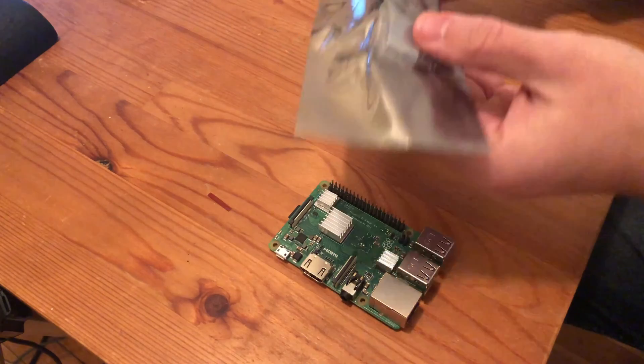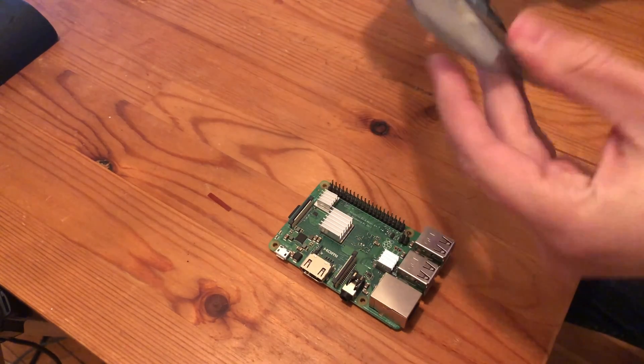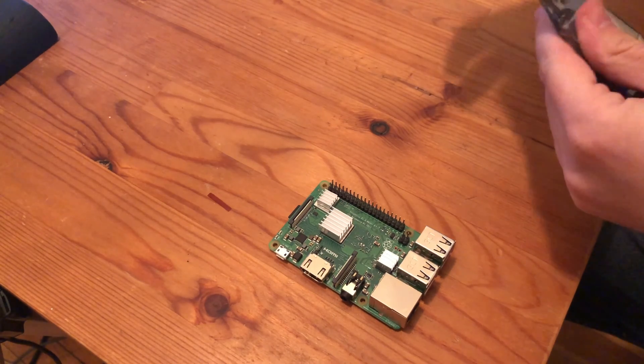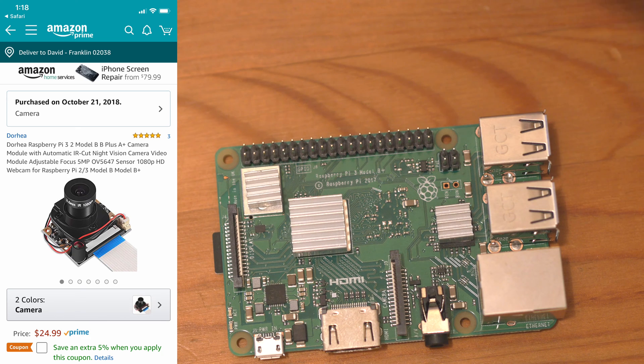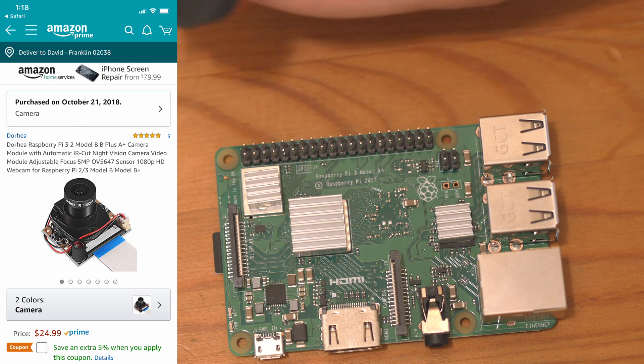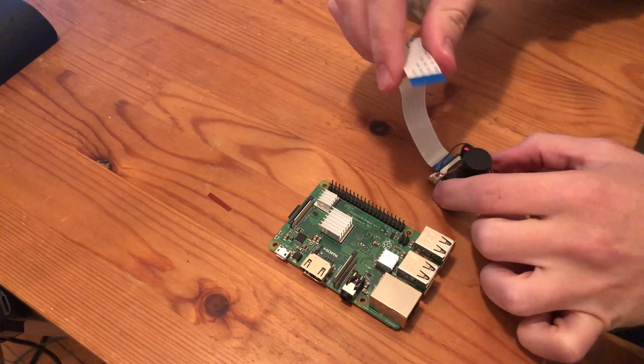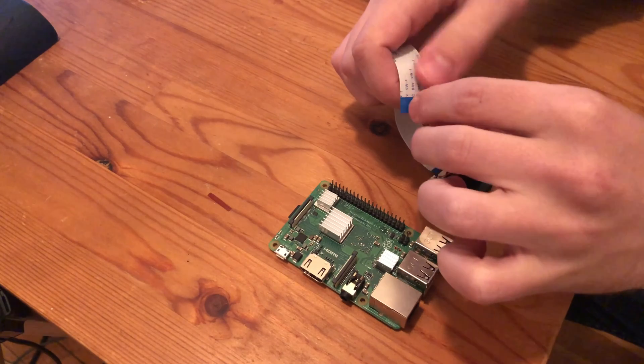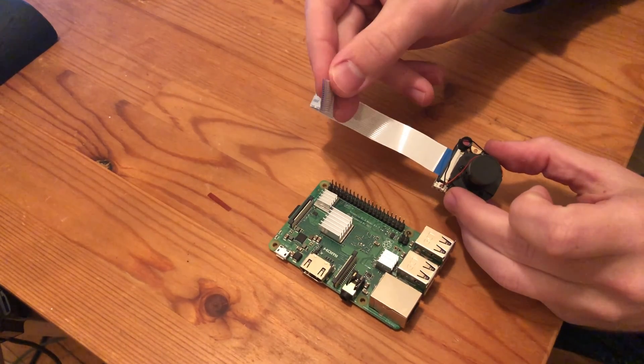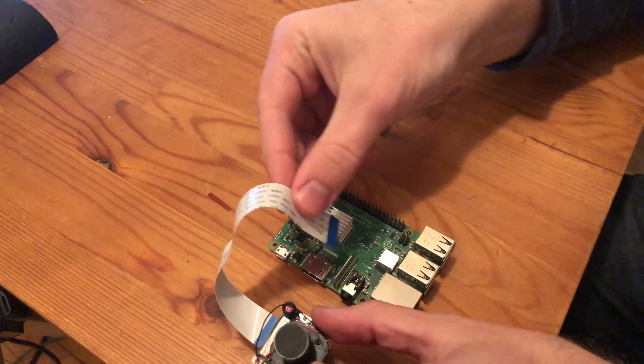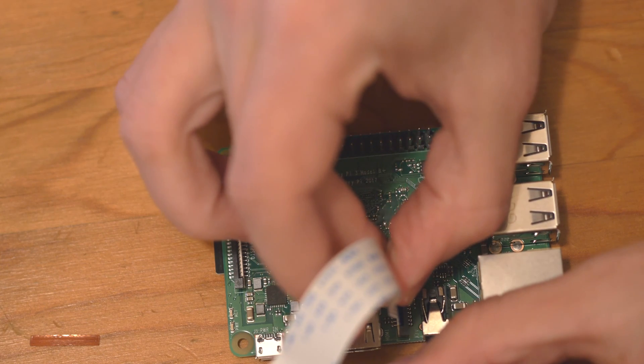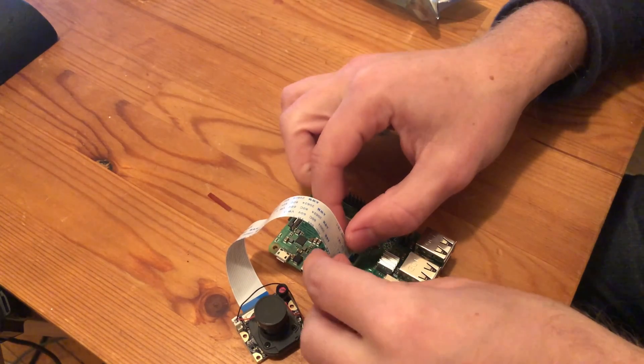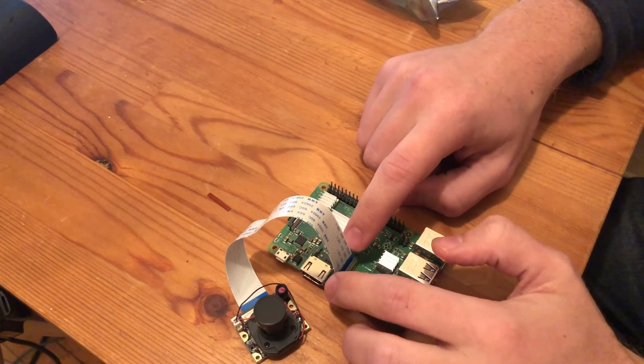So this is my camera here. I'm going to remove this tape here and then feed the ribbon into the port. And then I'm going to lower the clamp.